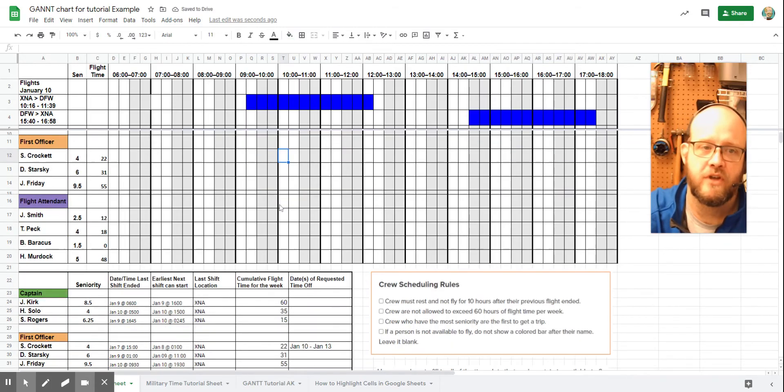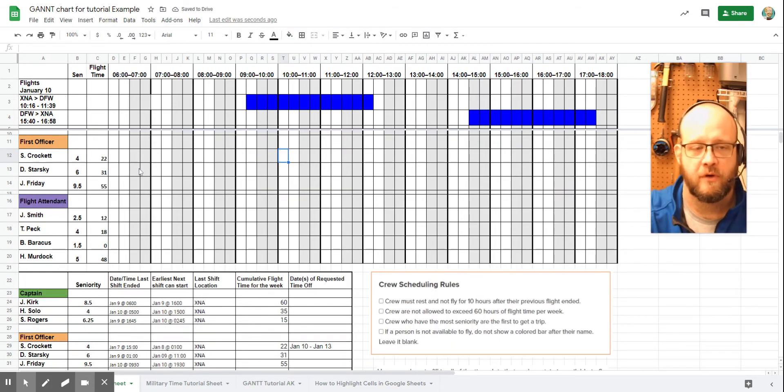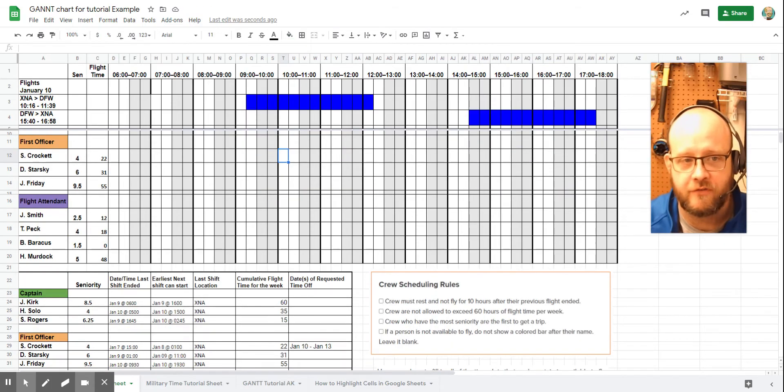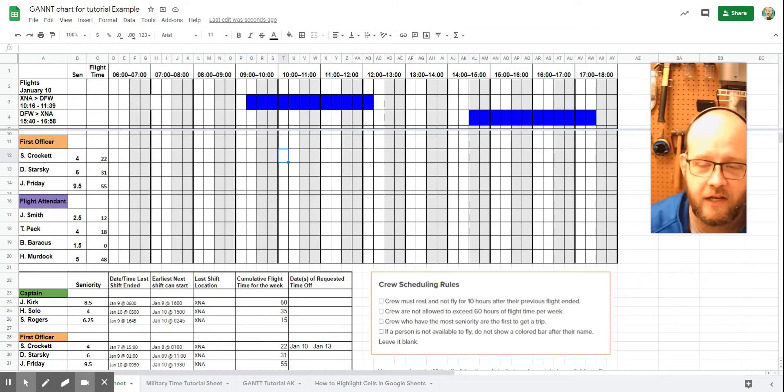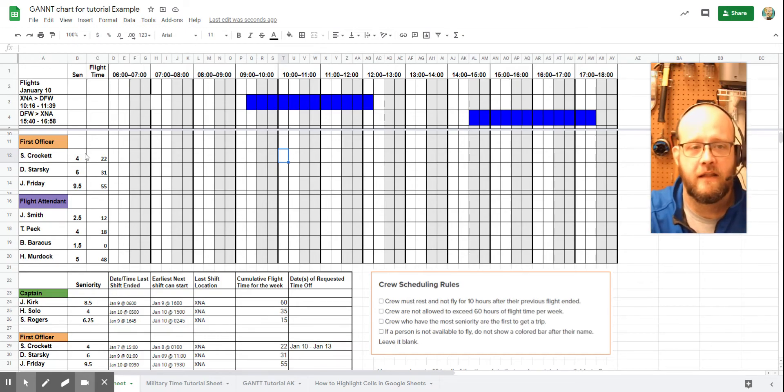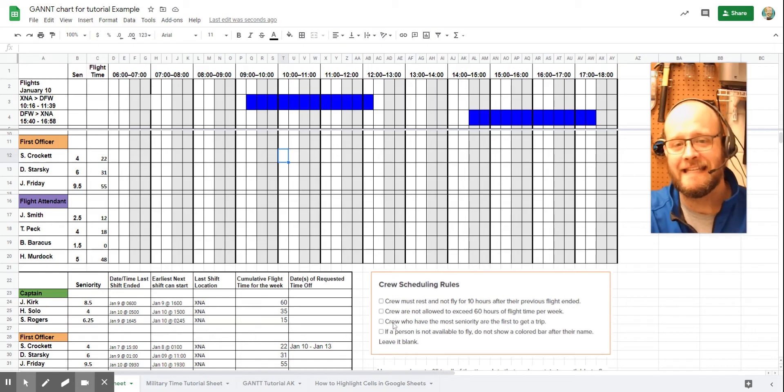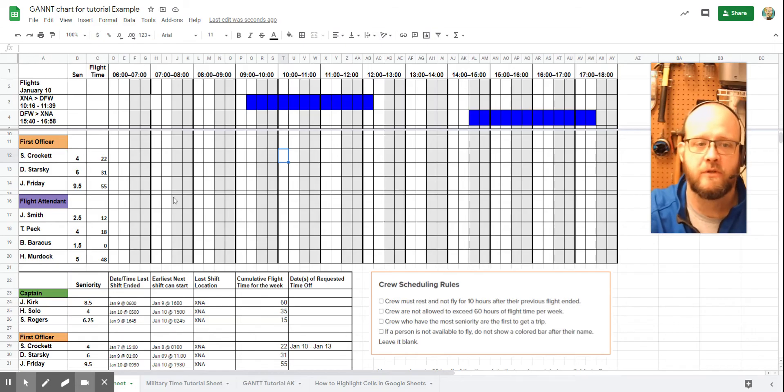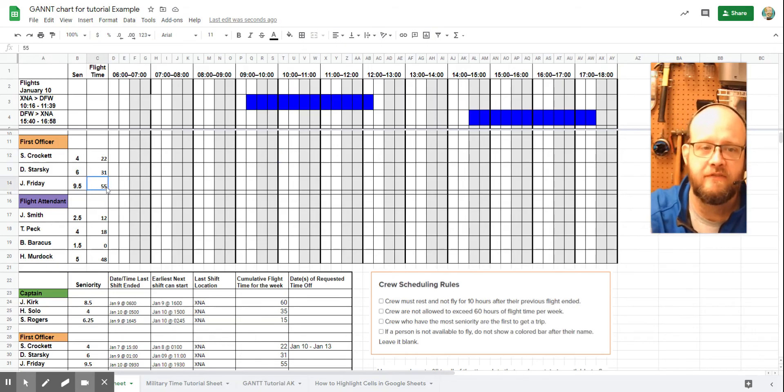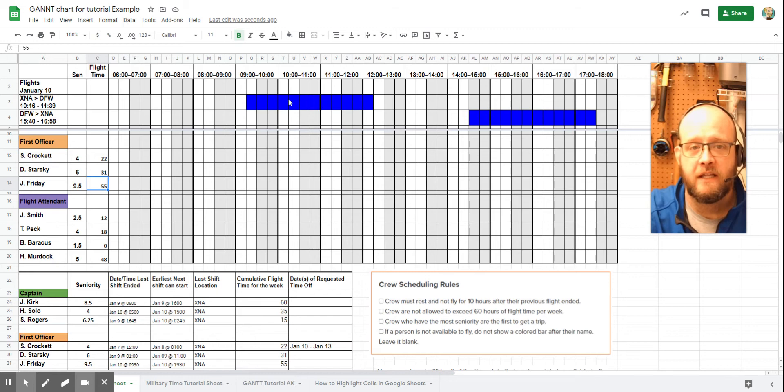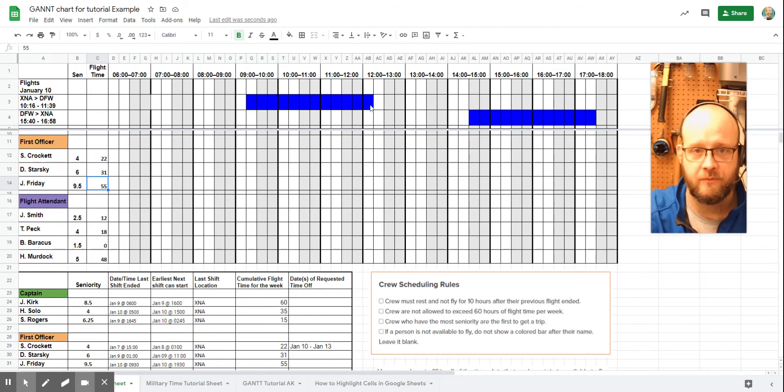Next up, we have to look at our first officers. So our first officers, we have Officer Crockett, Officer Starsky, and Officer Friday. And if we just look first at flight time, just to sort of knock out the easy crew scheduling rule, we notice that Officer Friday has 55 hours of flight time right now.